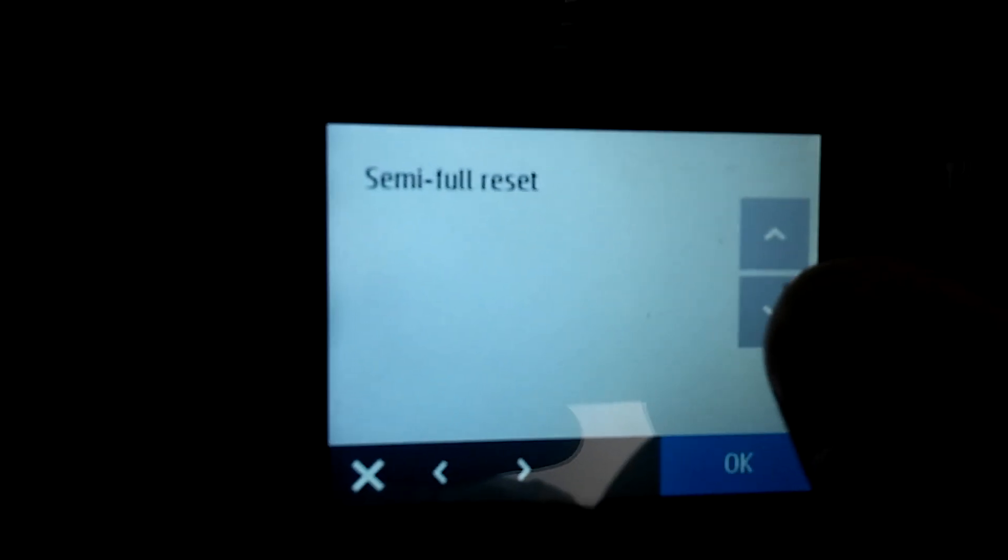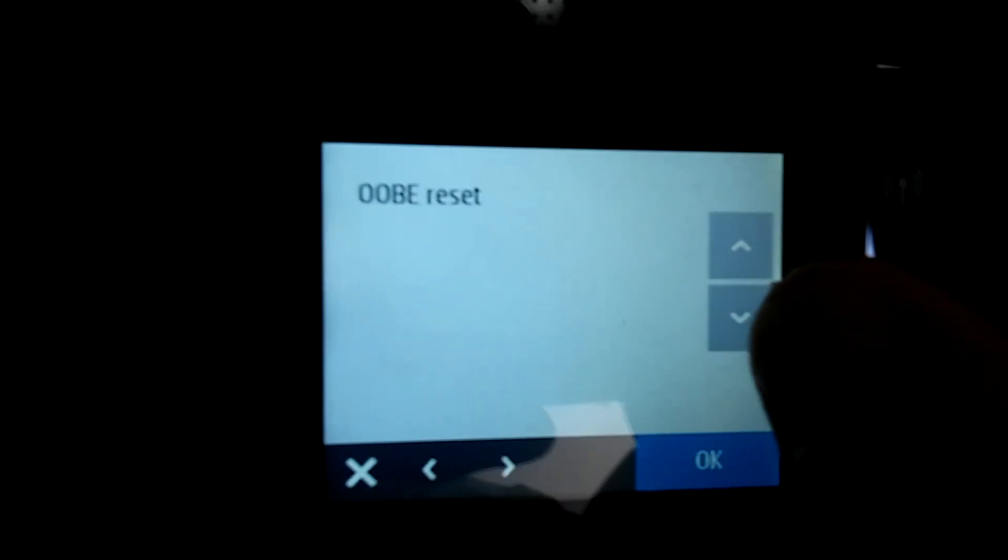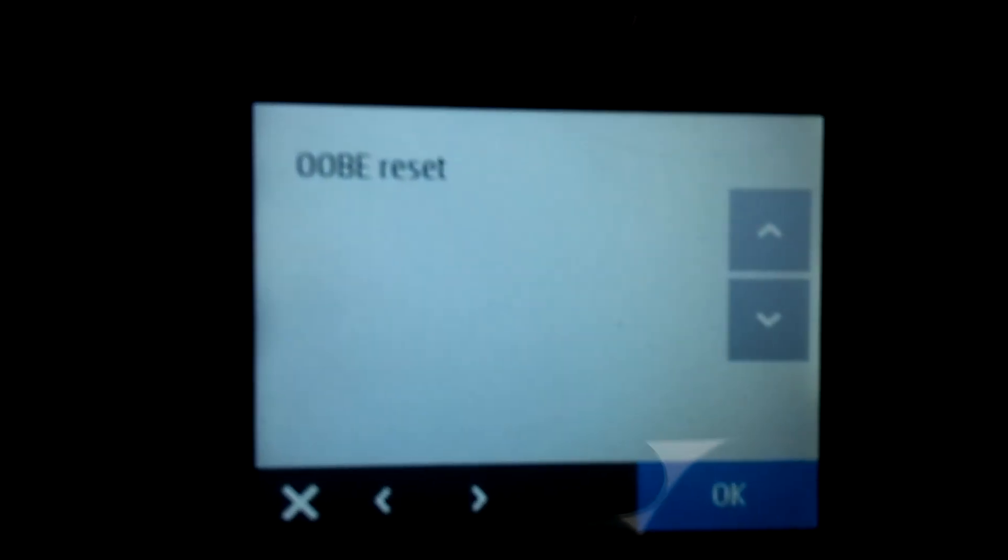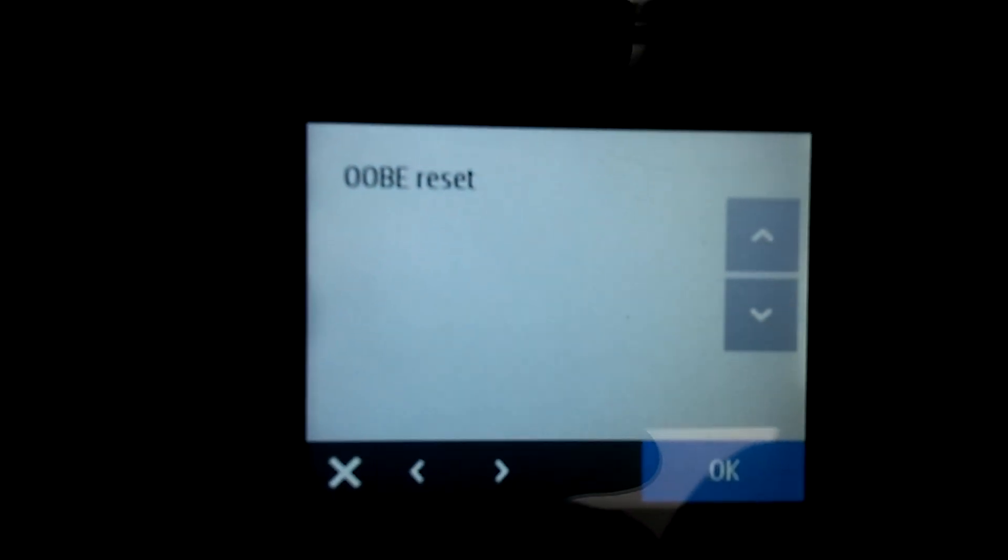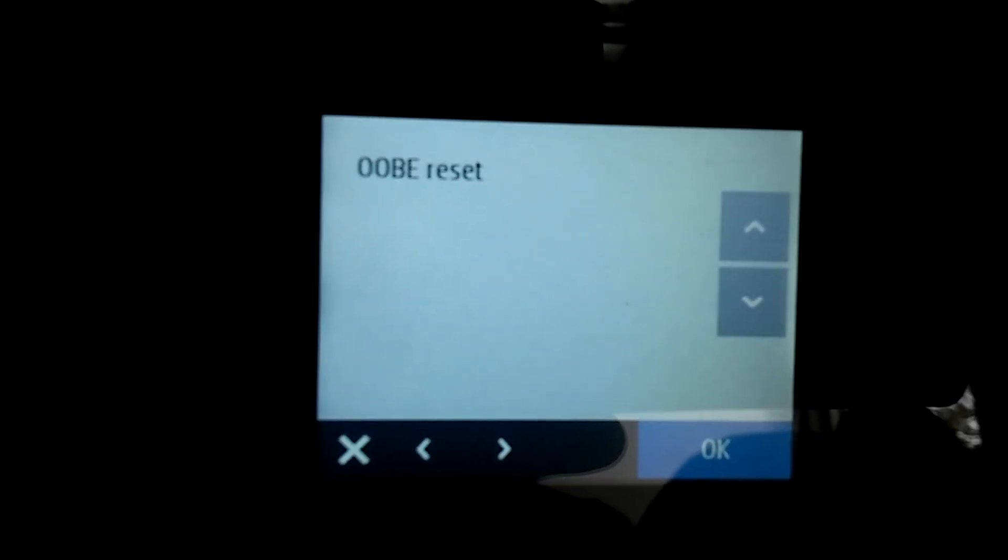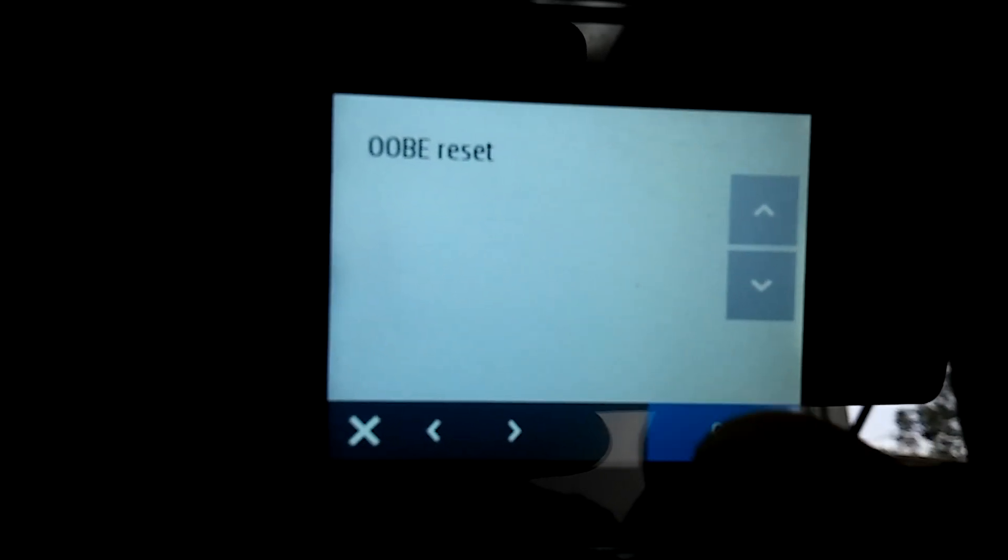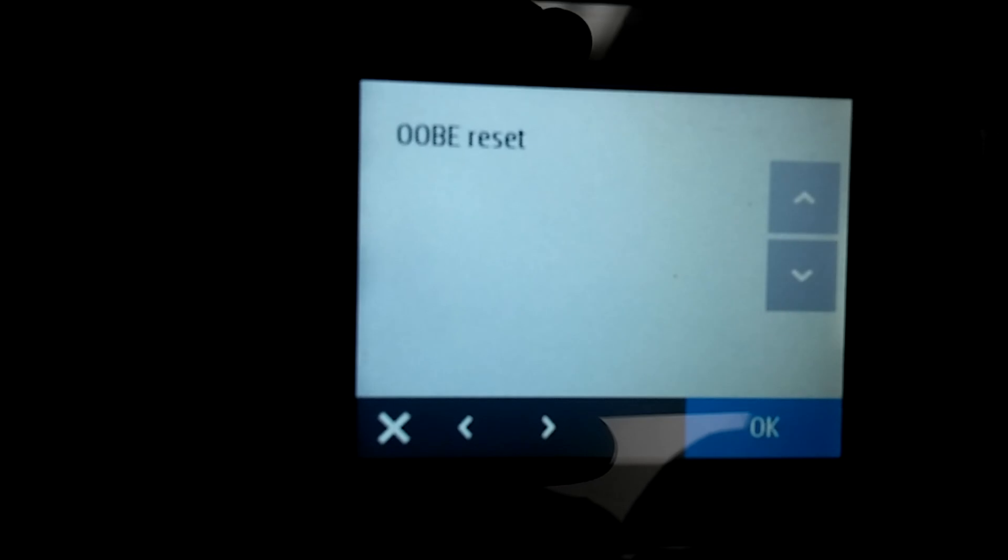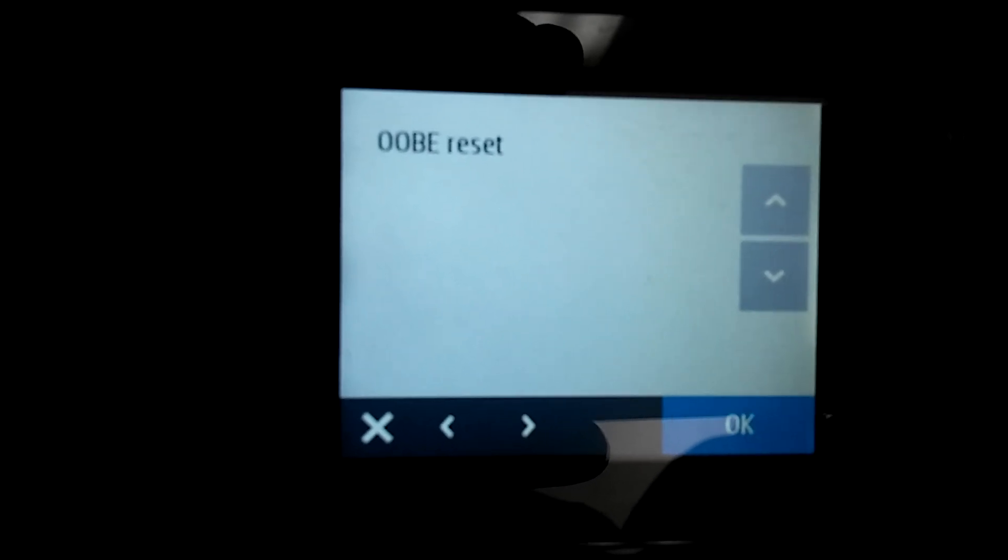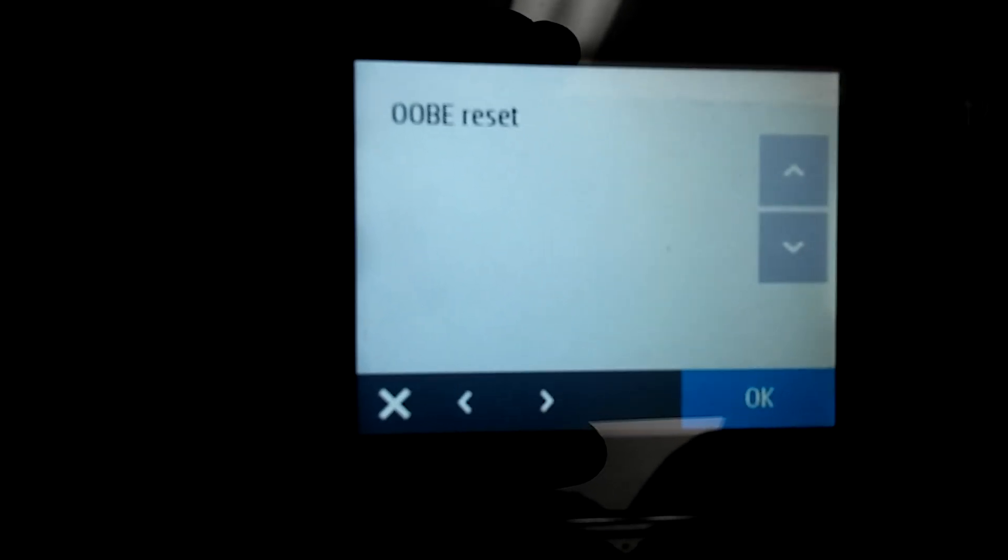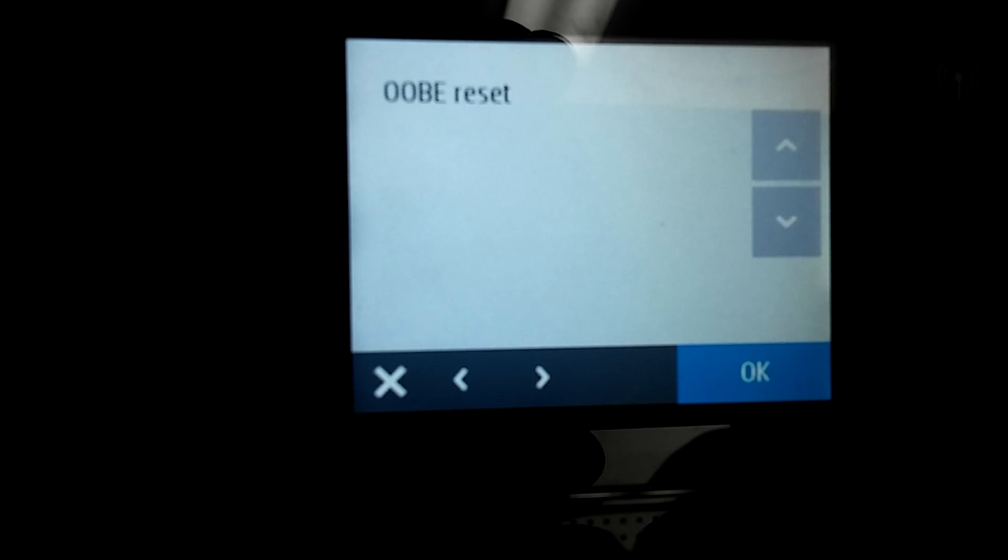You come up to the OOB reset, then you want to press OK, and now the unit's going to shut down, so I'll pause a second. OK, the unit's totally off.